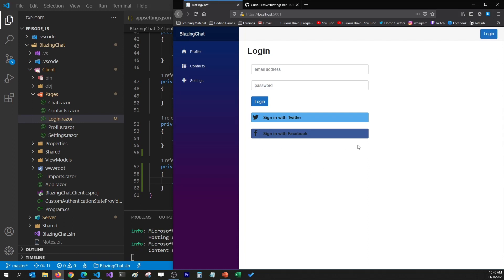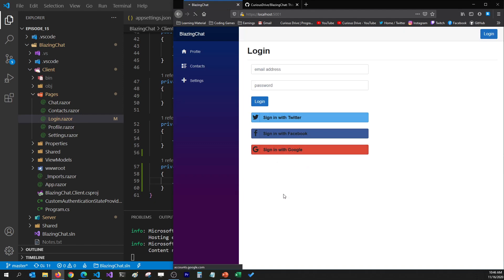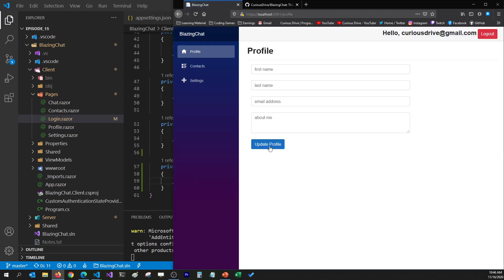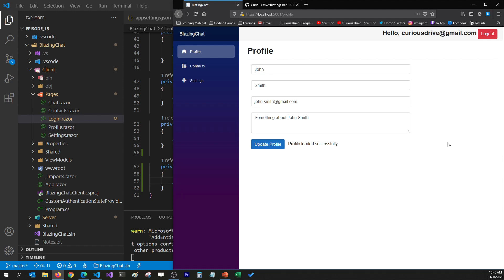Currently I don't have the Google button showing, so I'll refresh the page to apply my changes. It adds the Google button, and if I click on it, it's going to ask me if it's okay to continue with the Blazing Chat application. I'll say yes, select my Google account, and that logs me in with my Google account in the Blazing Chat application using the qsdrive@gmail.com email address. In the next section I'm going to talk about how you can fix the issue where we still see John Smith's information after logging in with Google.